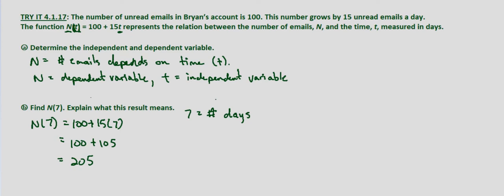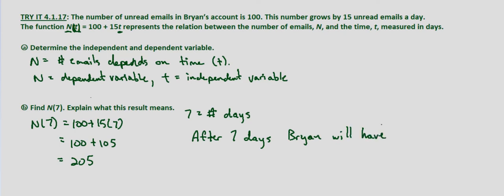It means after 7 days, Bryan will have 205 emails.